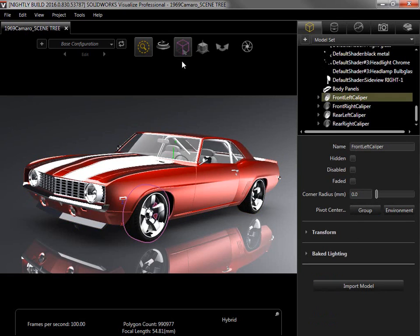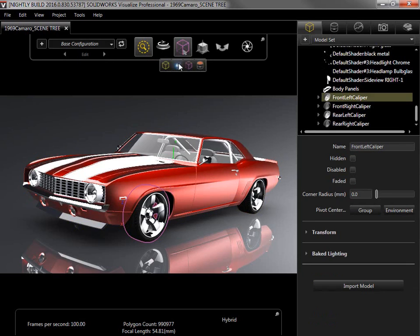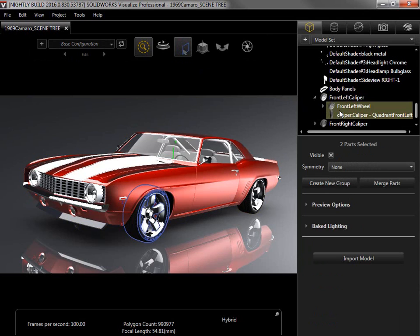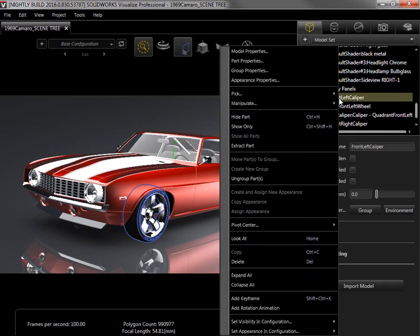I'll switch to the blue part selection tool and the group in the scene tree expands to show the two parts in the group. If I need to break up this group into its parts, I can simply right click on the group name in the scene tree and select ungroup parts.